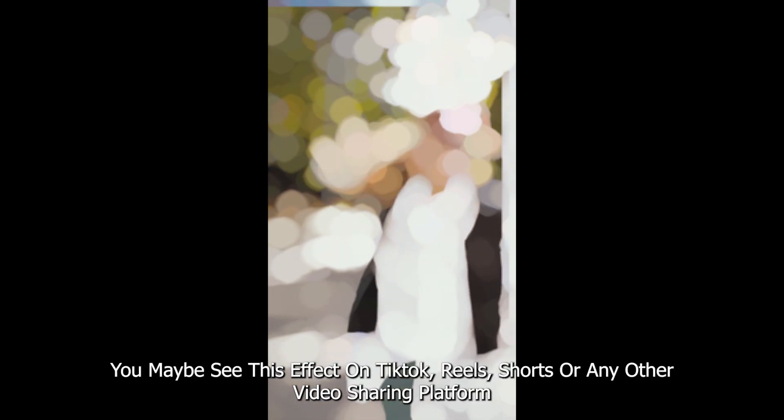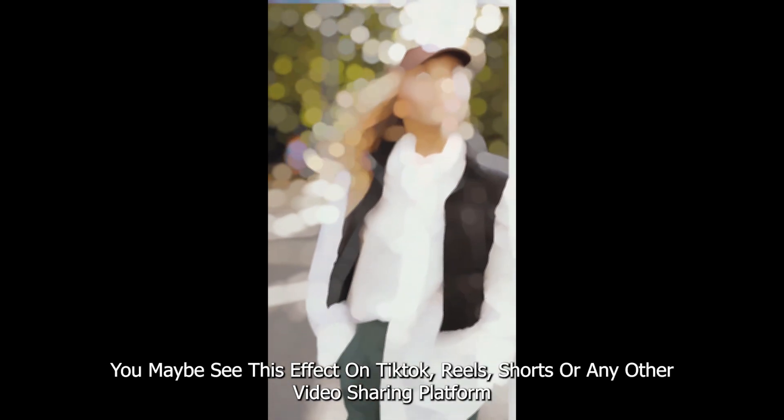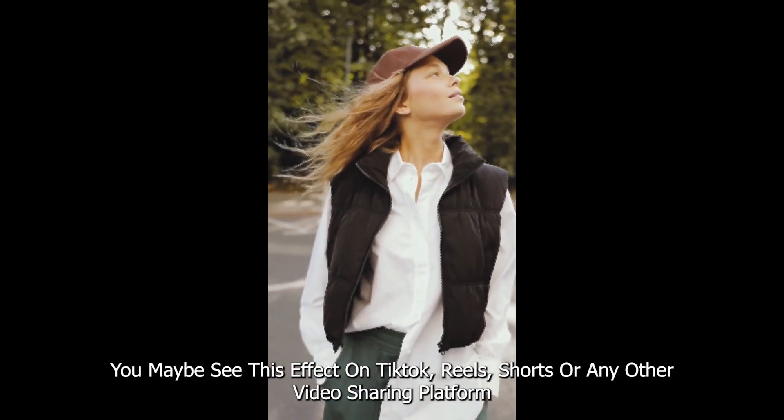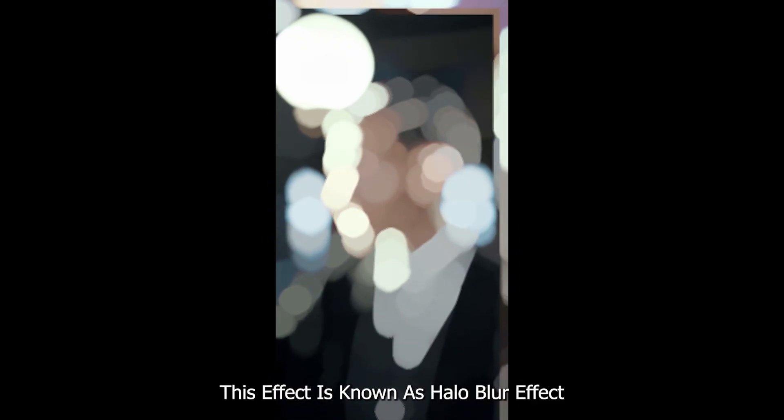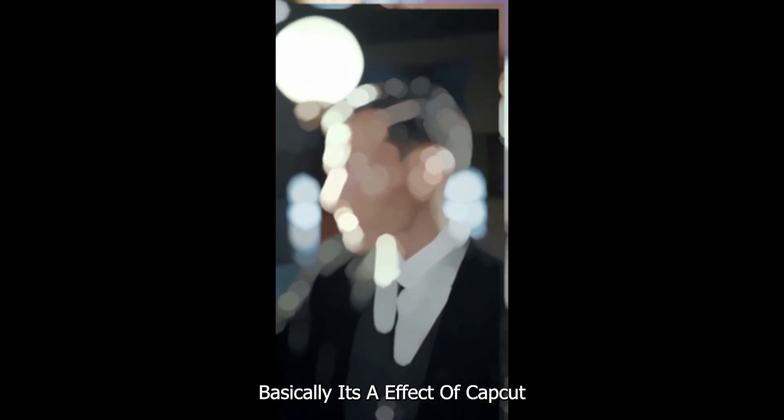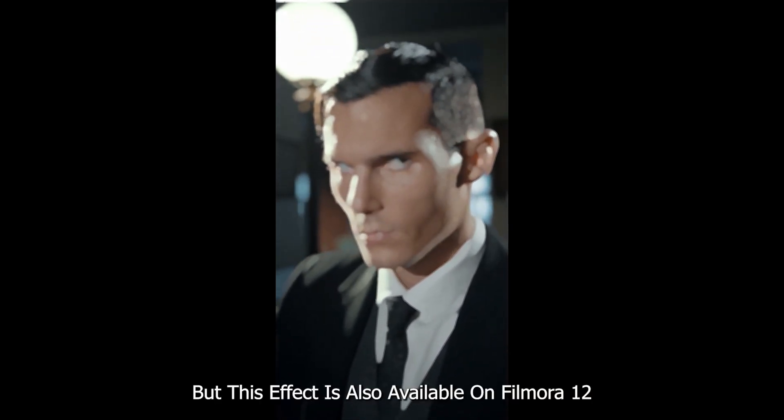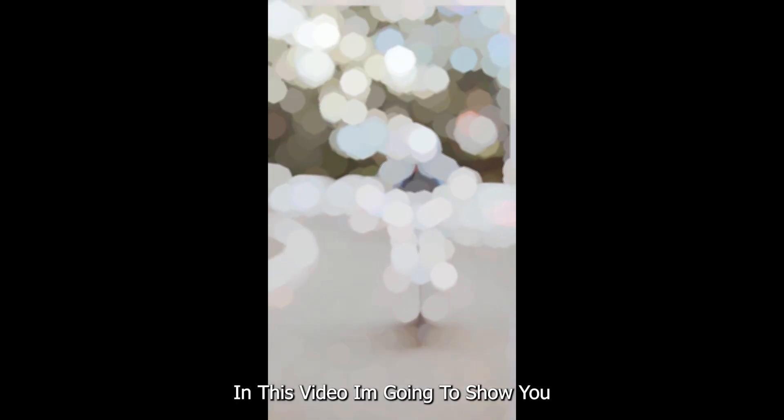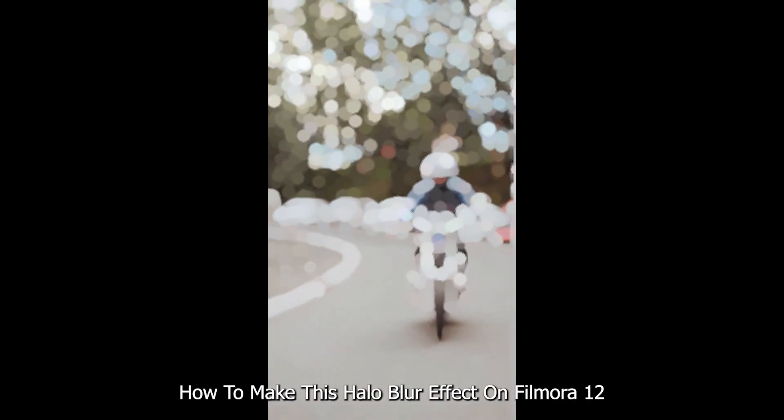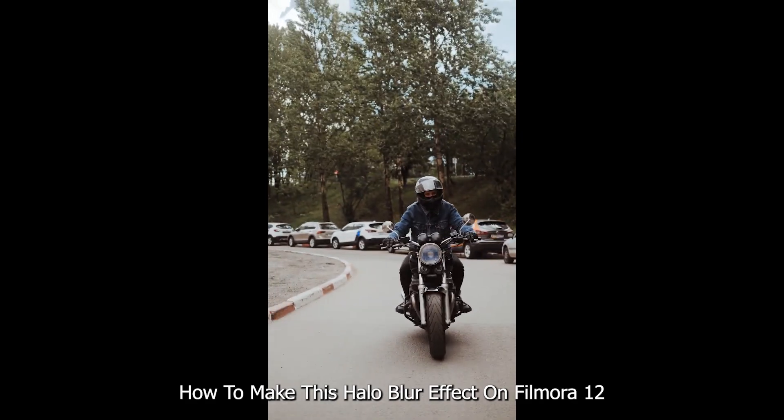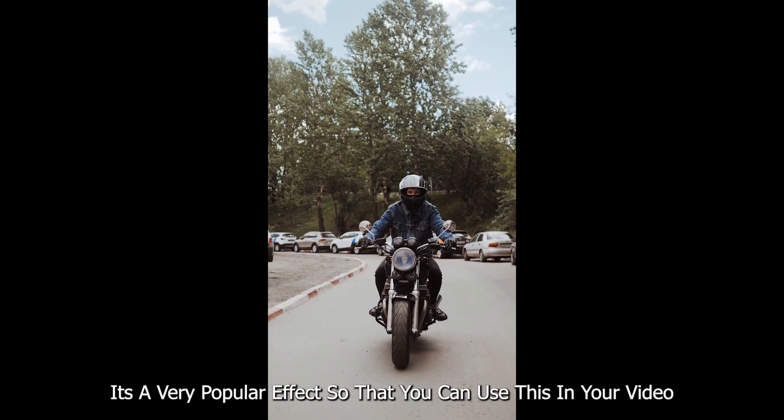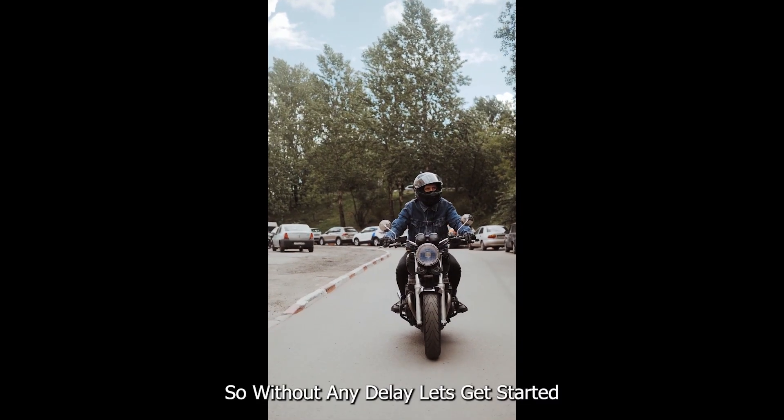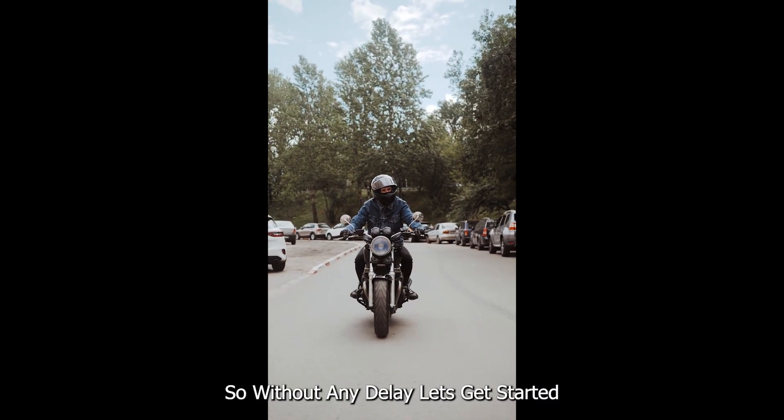You maybe see this effect on TikTok, Reels, Shorts, or any other video sharing platform. This effect is known as Halo Blur effect. Basically, it's an effect of CapCut, but this effect is also available on Filmora 12. In this video, I'm going to show you how to make this Halo Blur effect on Filmora 12. It's a very popular effect so you can use this in your video. So without any delay, let's get started.